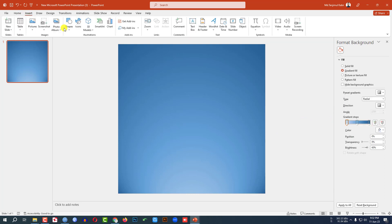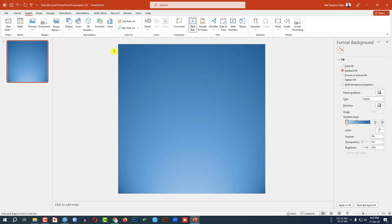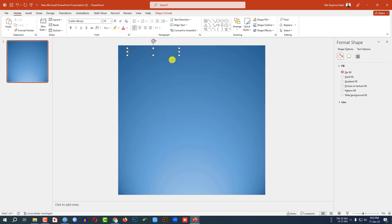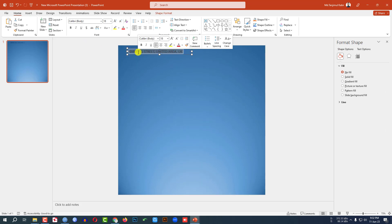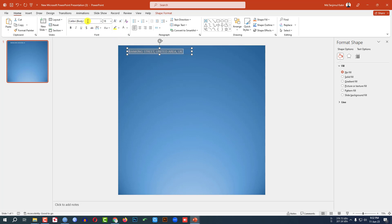Now let me go to Insert, go to Shape, pick a Text Box and drag it over here and write the address of the company. Make it bigger, select the font, make it white color and change the font.